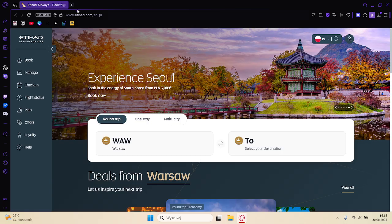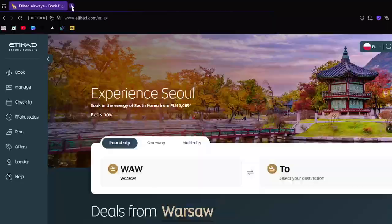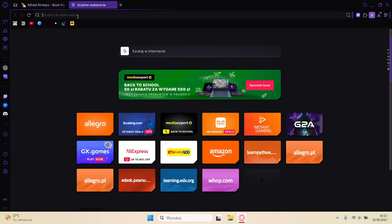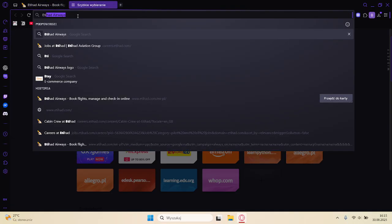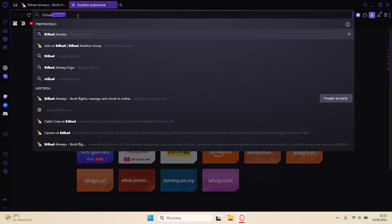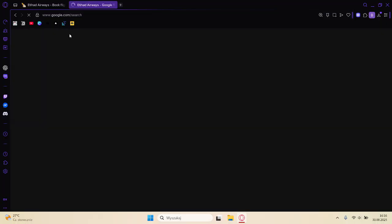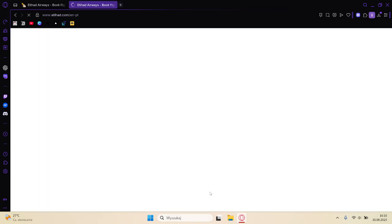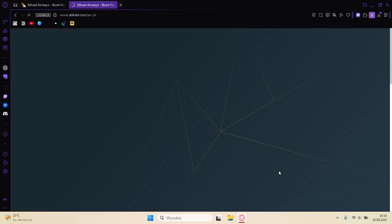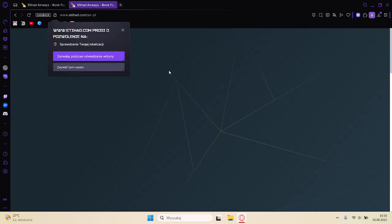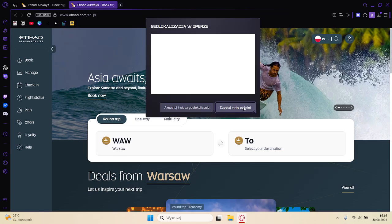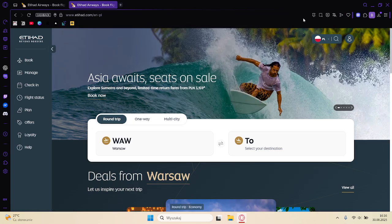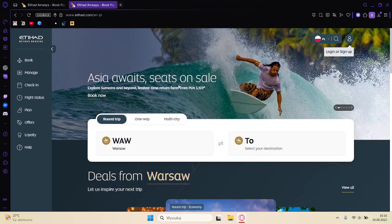The first thing we need to do is open a new tab and type in Etihad Airways, click enter, and click on the first result. Once the page loads up, you'll be redirected to the official Etihad website. As you can see, we are on the official website.